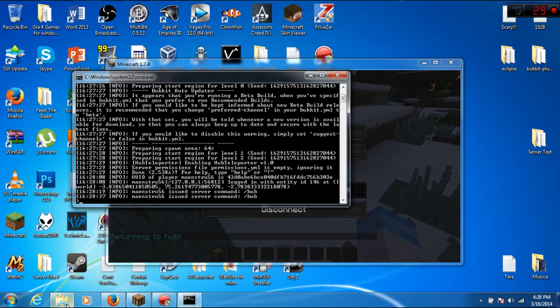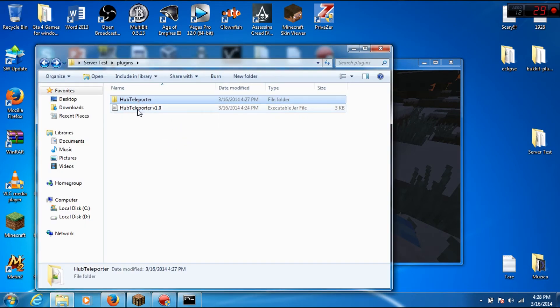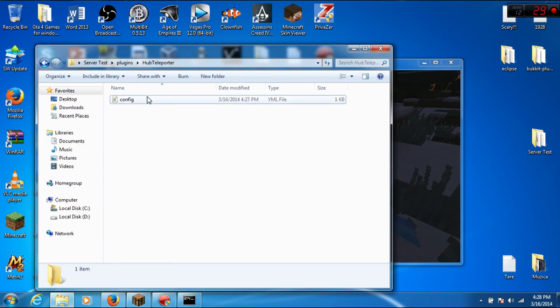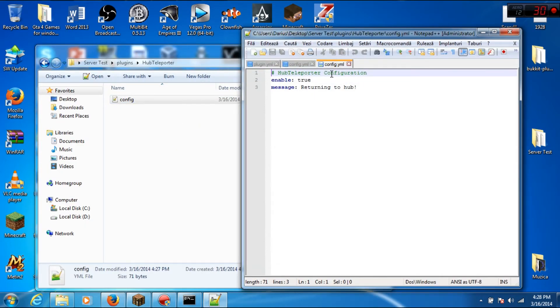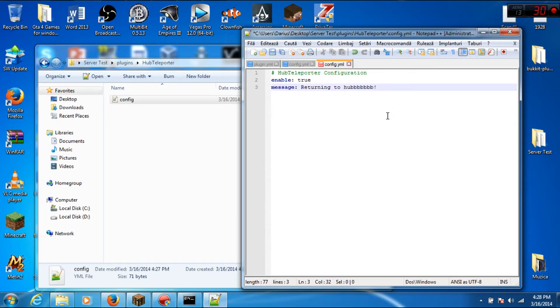Look at the config - 'returning to hub'. Okay, save.